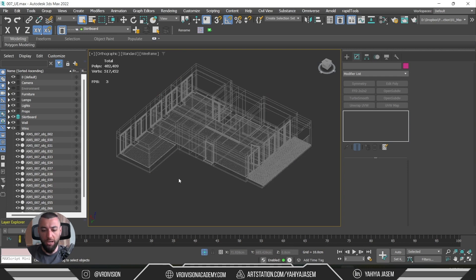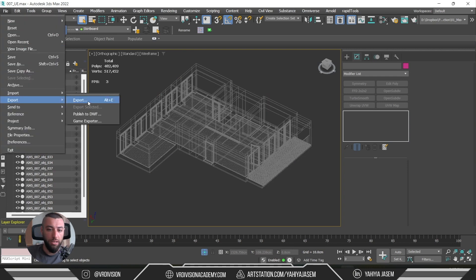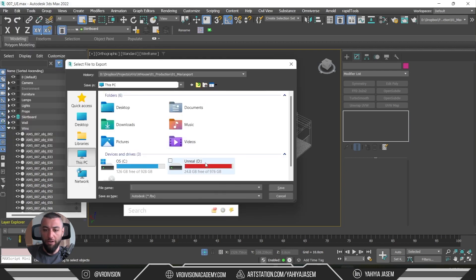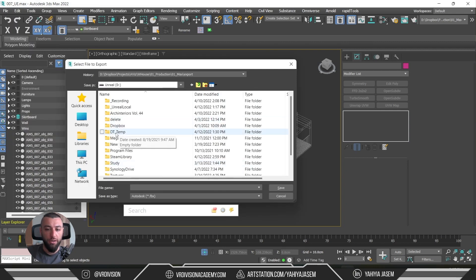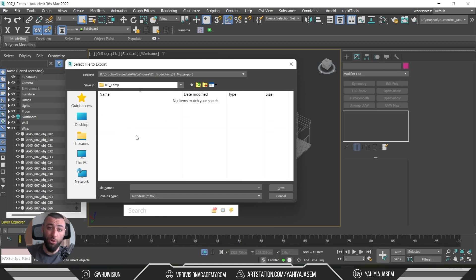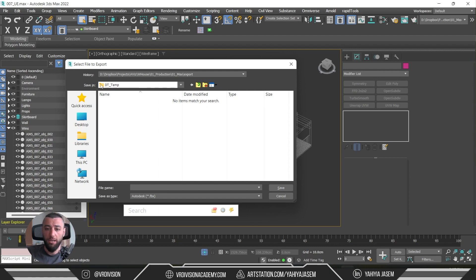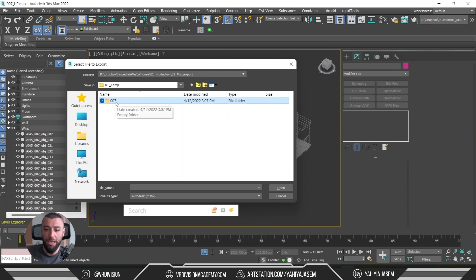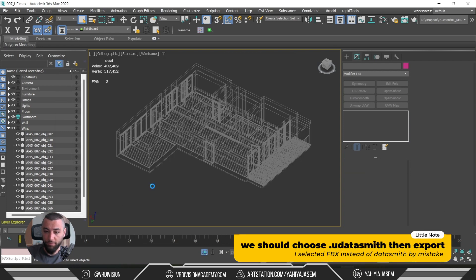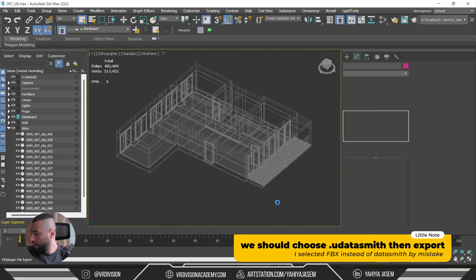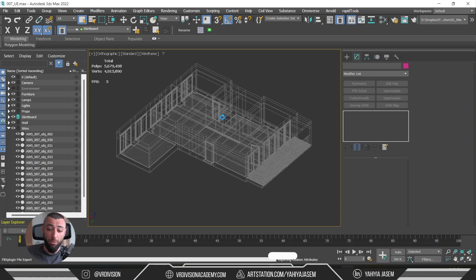I would select all the architectural elements first — the walls, windows, skirting boards, and environment planes. Then go to File > Export. I usually have a Datasmith folder called 'datasmith_temp' where I export these files — I delete them periodically because they can get large. I'll make a new folder called '007' for this Evermotion scene, name the file '007_walls', click OK, and Datasmith will export and do its job.